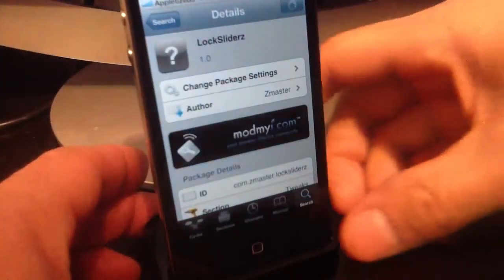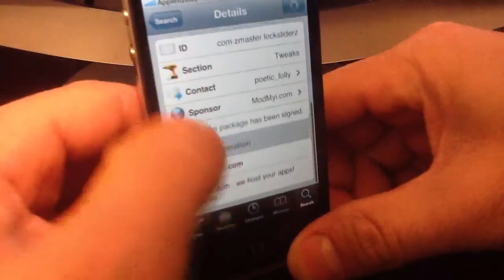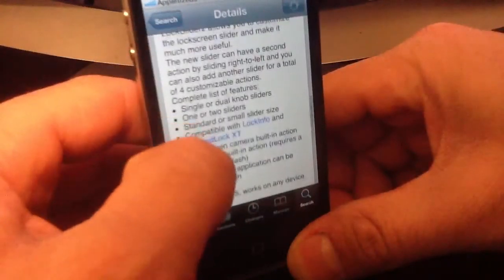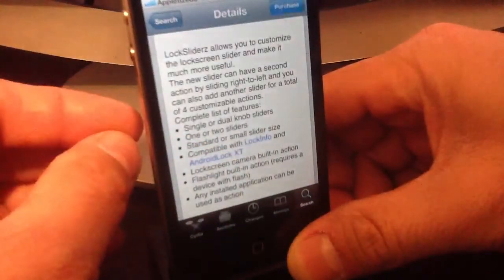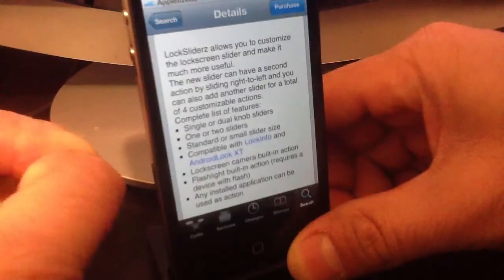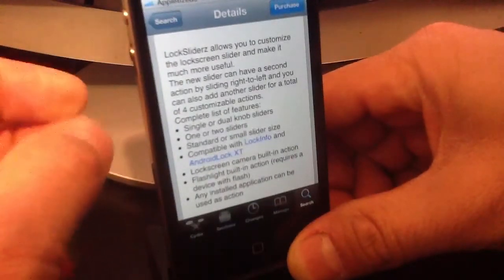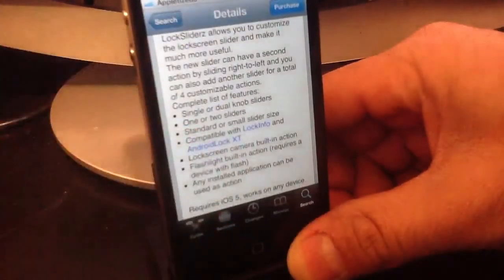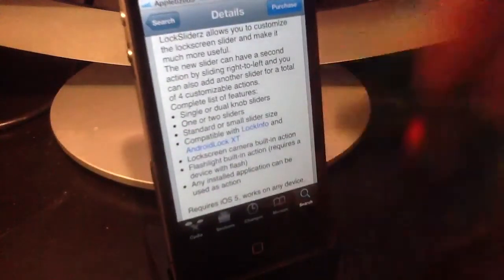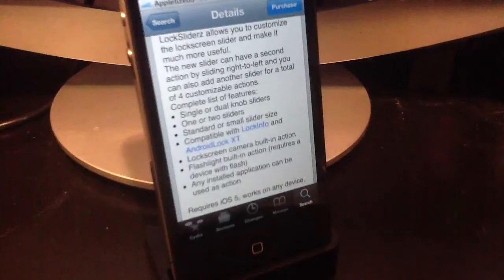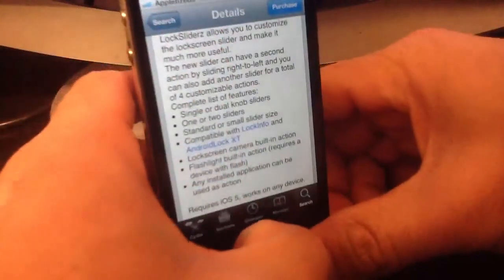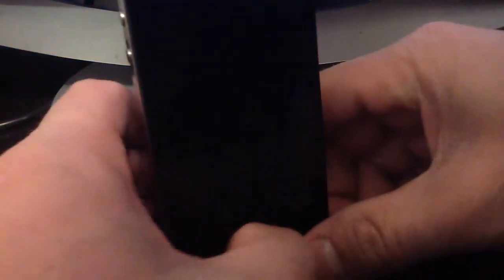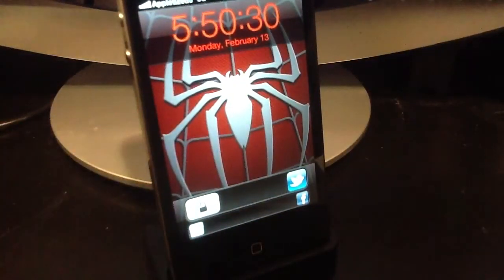Lock Sliders is in the Big Boss repo for $1.49, and it works with Lock Info and Android Lock XT. I really like this — instead of tapping and looking for my apps, I have my favorite ones right on the lock screen and I go right to them. Give me a thumbs up if you like the video and subscribe to my channel.